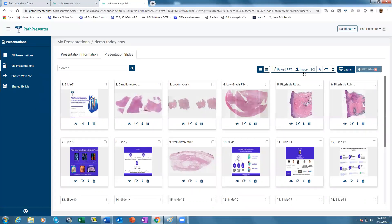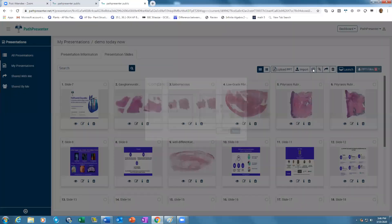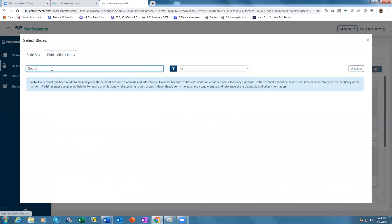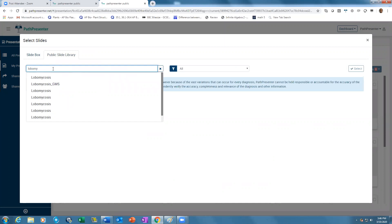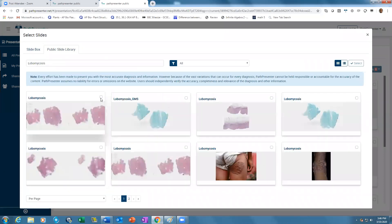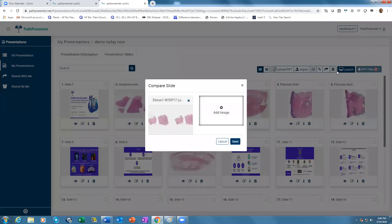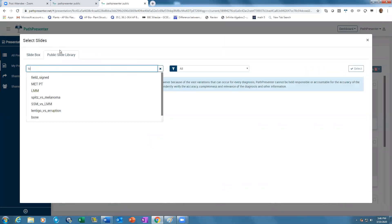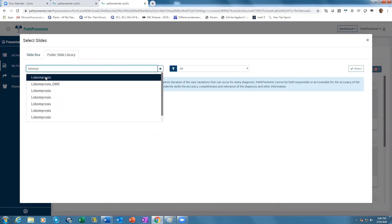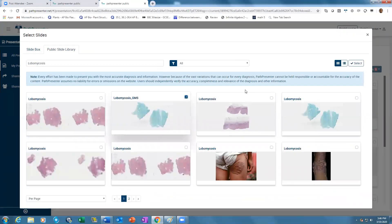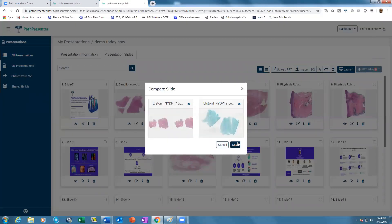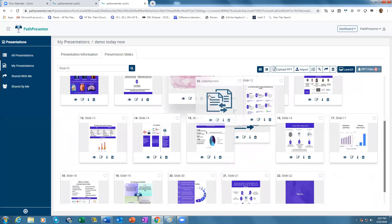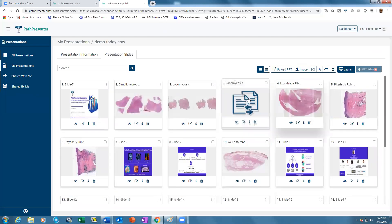If you want to add two slides side by side, use the 'Add Compare Slide' feature. You can add images or slides here. Go to the public library and find a relevant stain — for example, the H&E slide first — select it, then add the stain of the slide alongside. You can add multiple slides side by side to show during the presentation. Once saved, you can drag and drop the compare slide to wherever you want it in the presentation order.